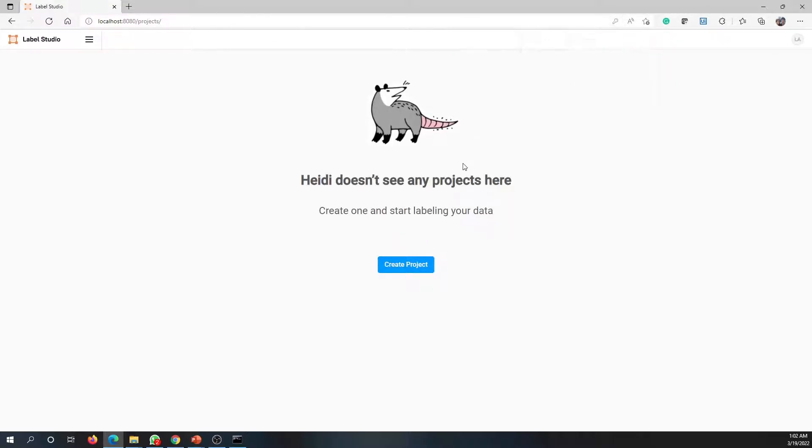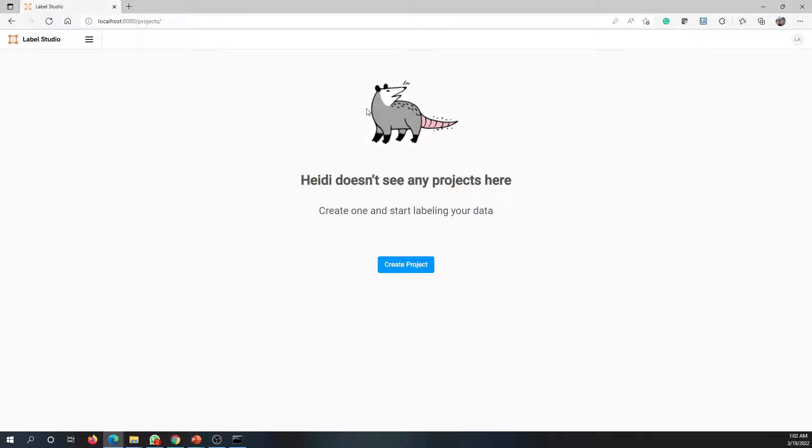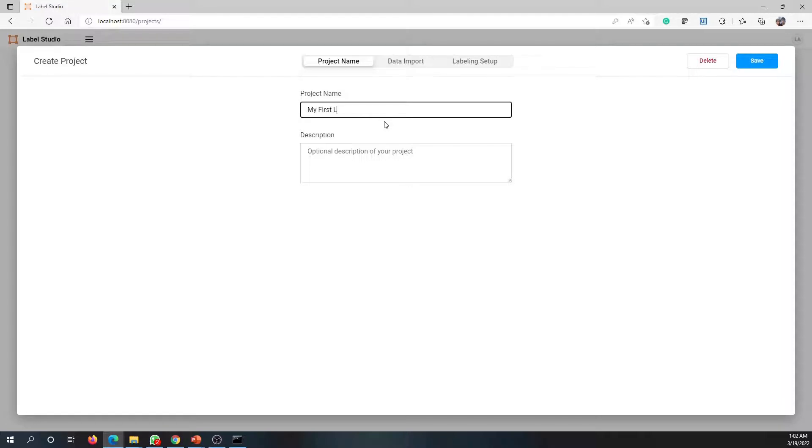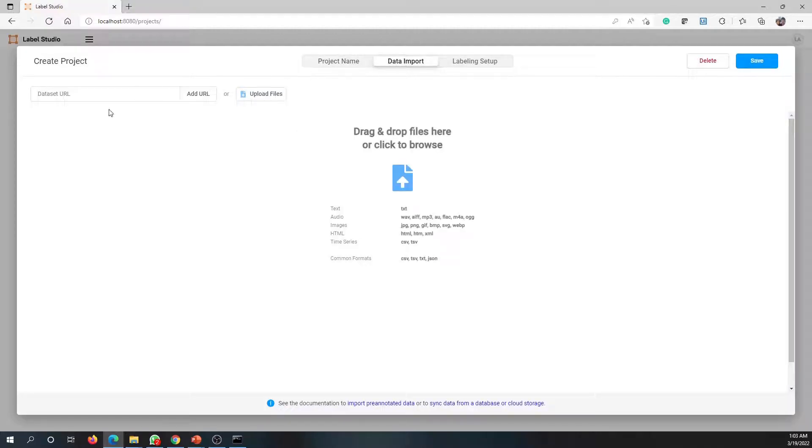Once you sign in, this would be your first screen. In here we can create any kind of project to start working with Label Studio. This is the first thing - we've now done the installation, and let's create the first project. Let me click on create project and I can give a name over here. Let's say 'my first labeling project.' We have a couple of other options here as well. Here you can import data, but let's do this data import a little later.